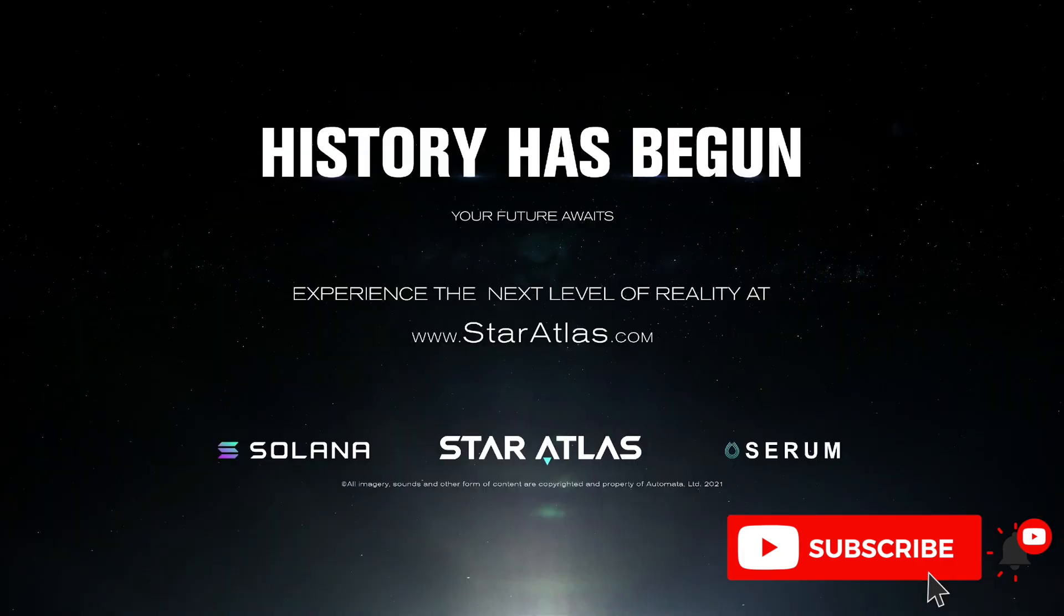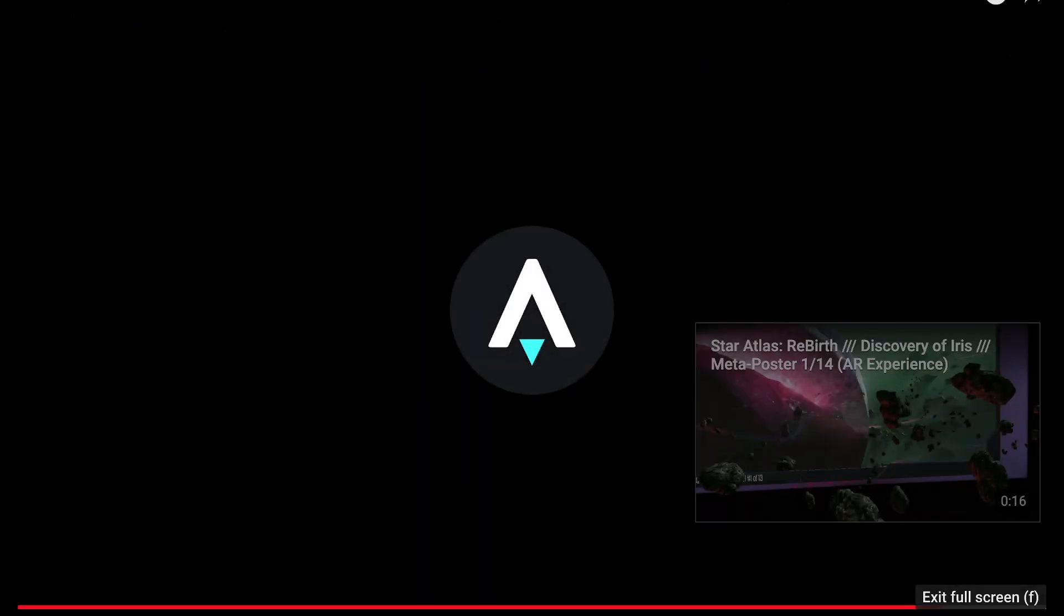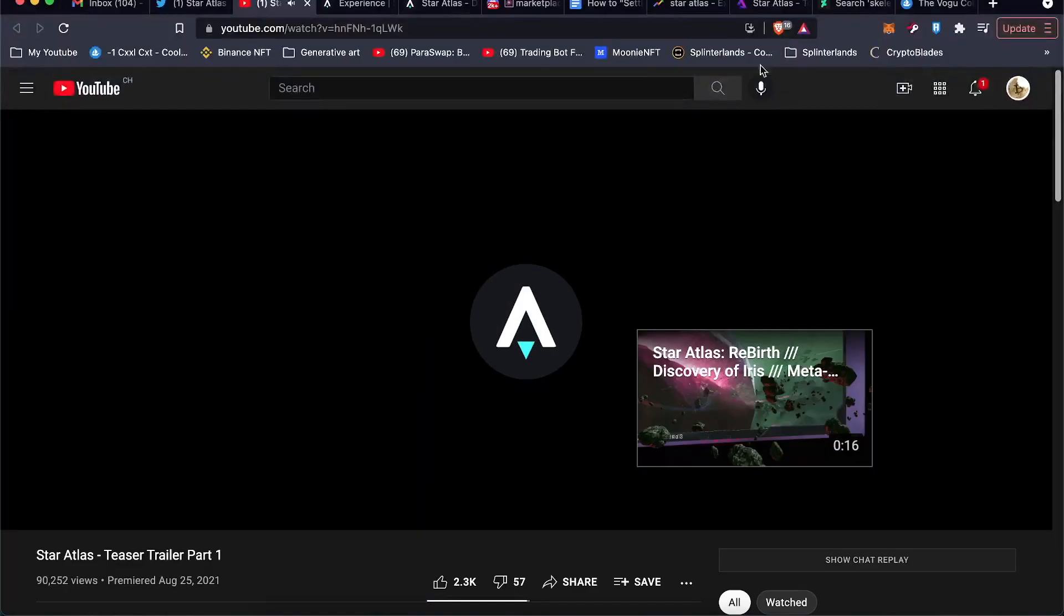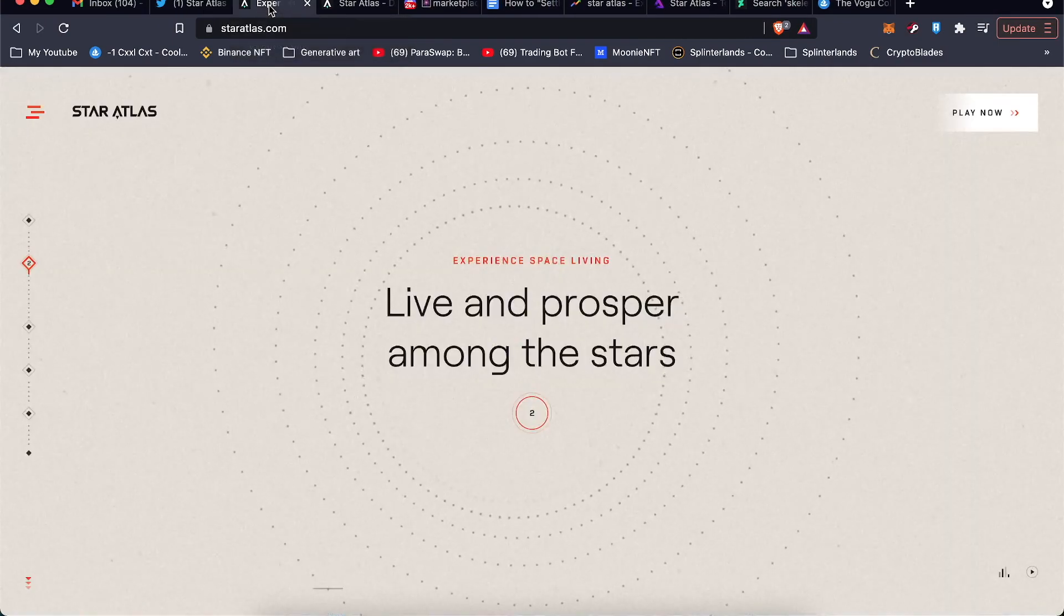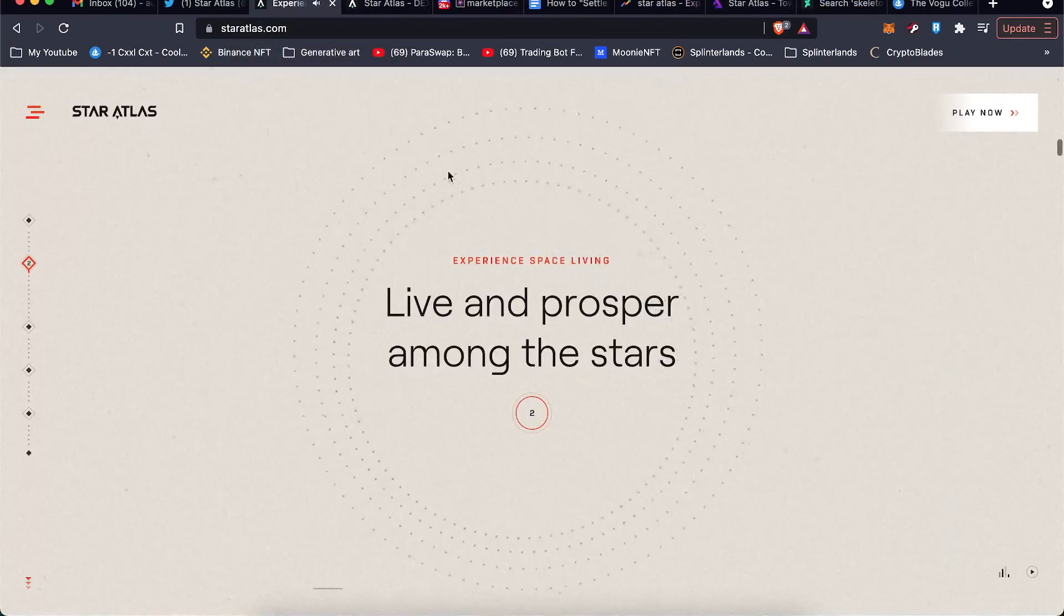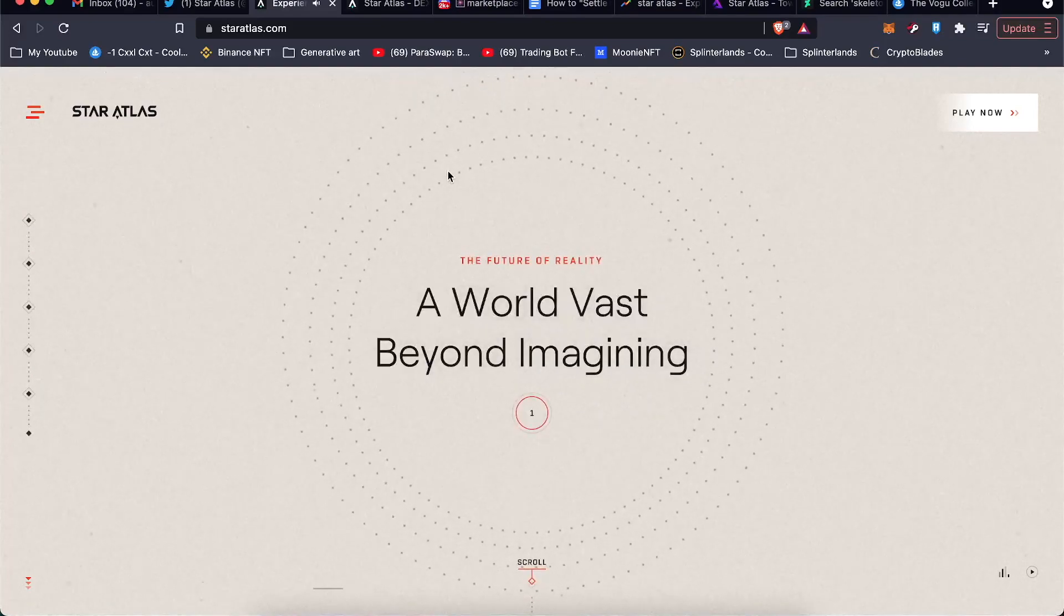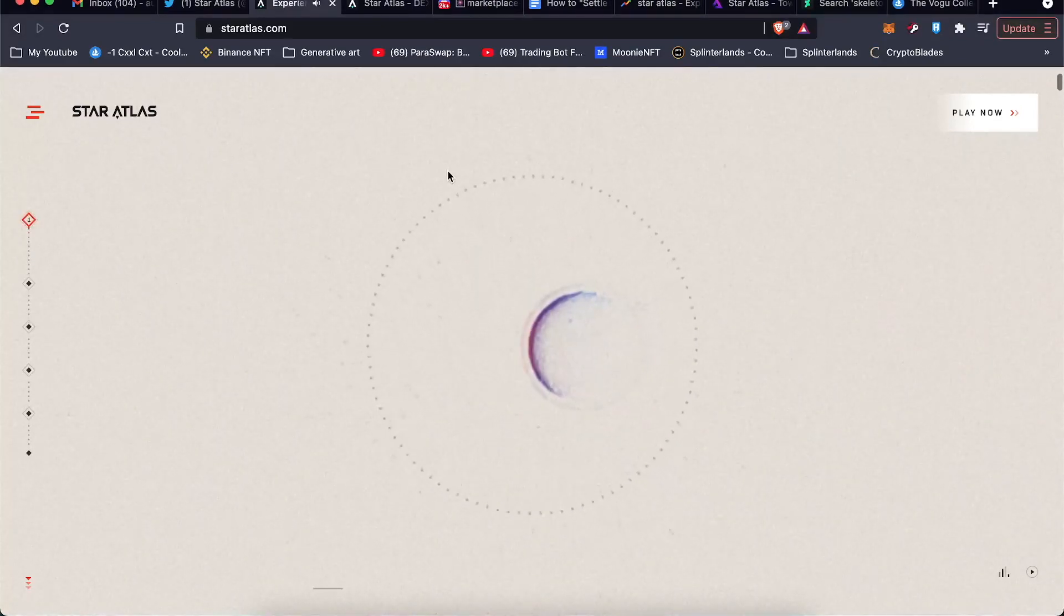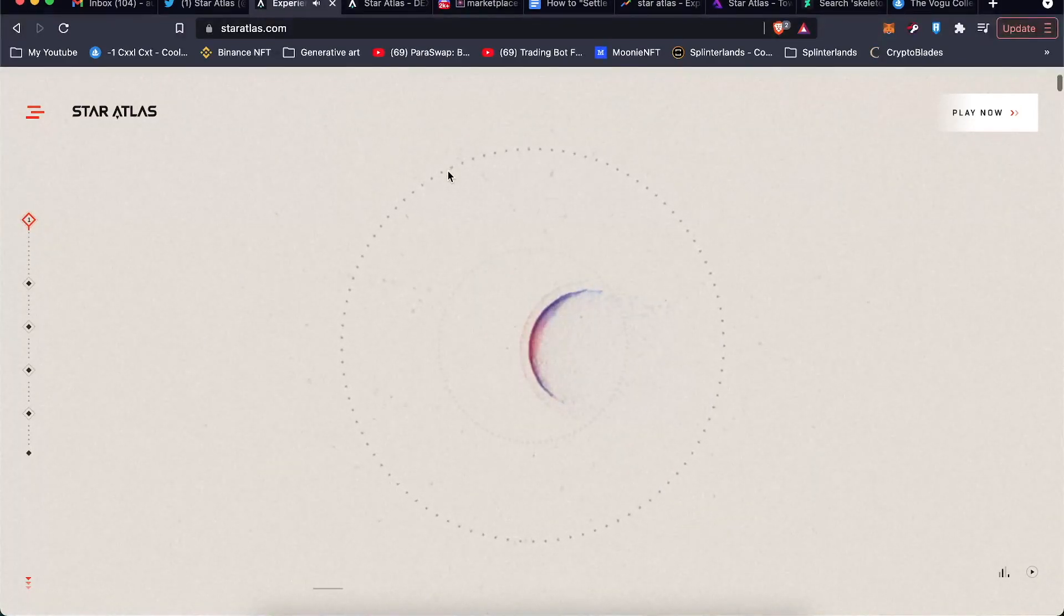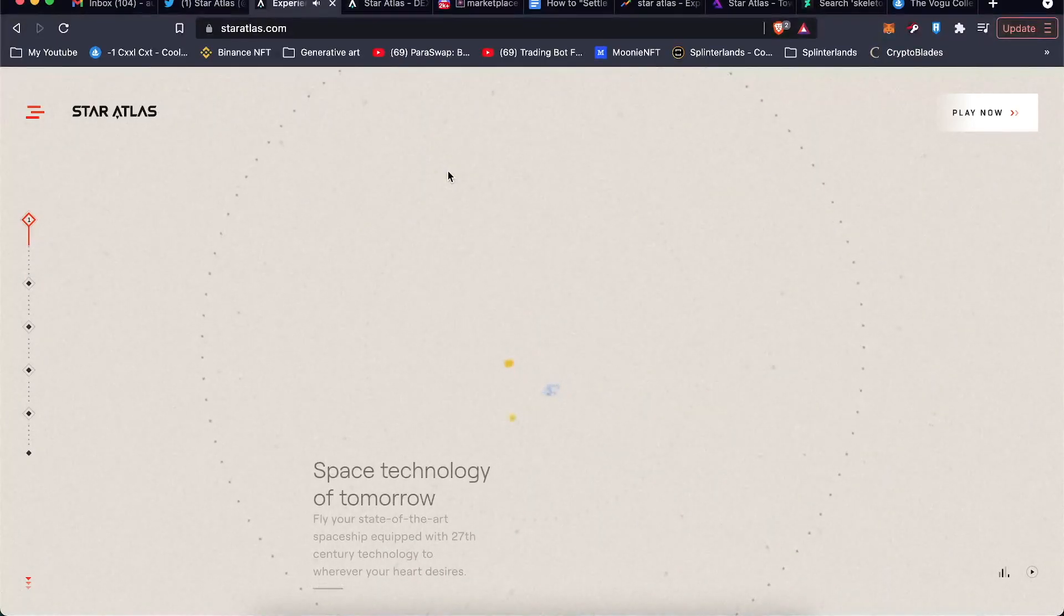So yeah, you can see it's on Solana. Star Atlas, the Serum exchange is listed as a partner as well. So we'll go ahead and close that up. You can see the website here. Vast world beyond imagining, depths of the universe.